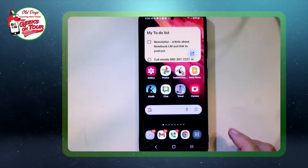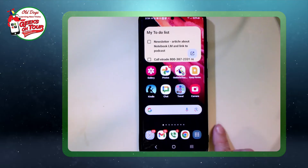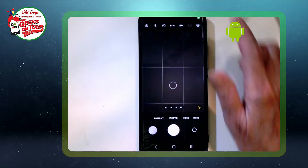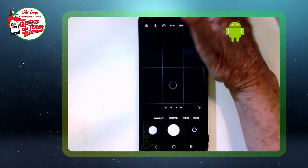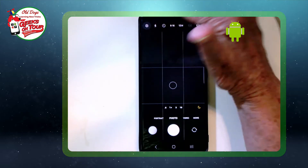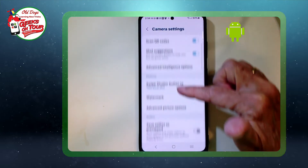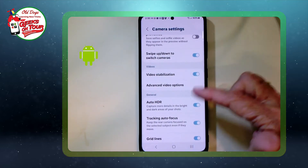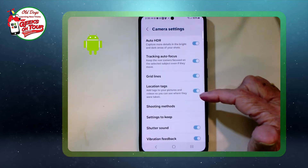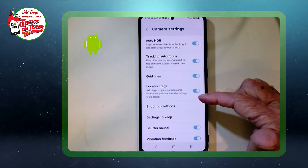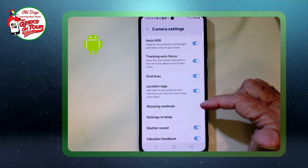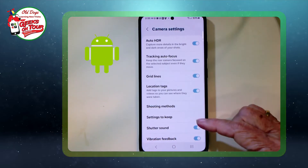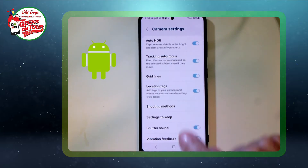First, on Android: you have to open the camera app and then tap the little gear for settings and look for the location setting. In this case, on a Samsung, the setting is called Location Tags — you want that on. Some might call it geotags. Just find the setting in the camera.